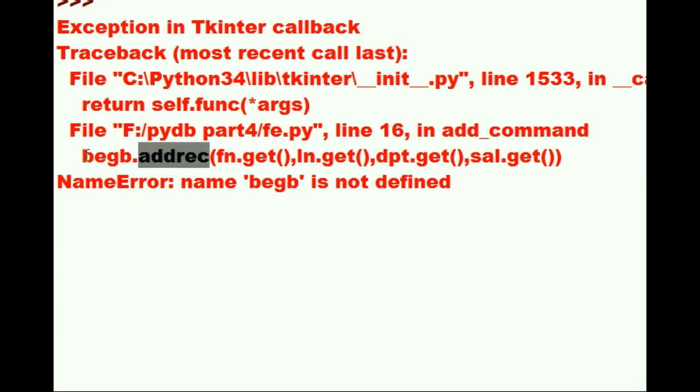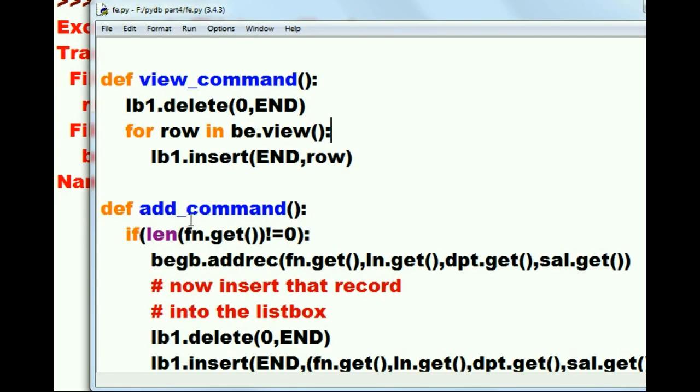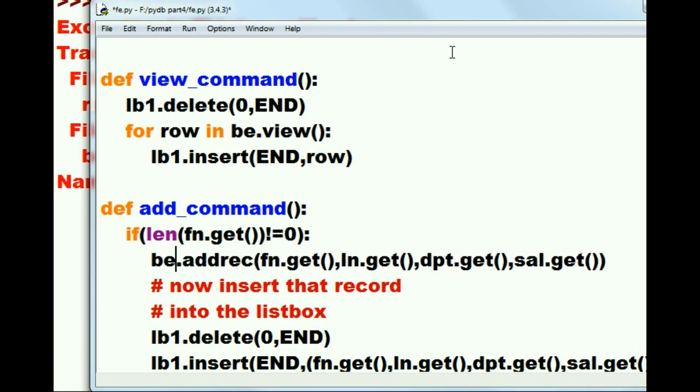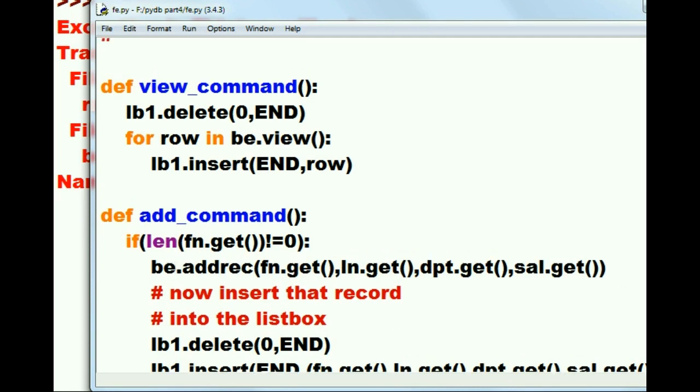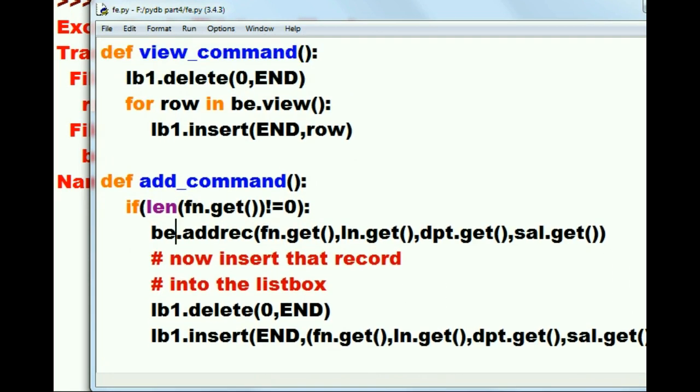Oh, immediately I can see I misspelled that file name again. Here called the add record function in the begb file. It's not begb, it's be. I've got to go correct that now. Here's my add_command function, and there's my misspelling: begb. How did I do that? Well, I did. And now we just saved it and it looks like all is well.